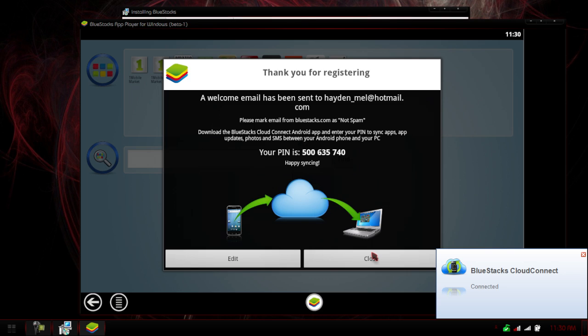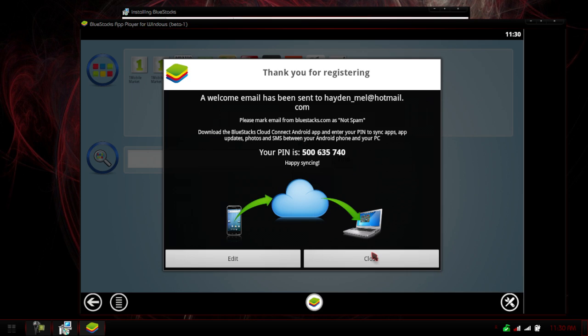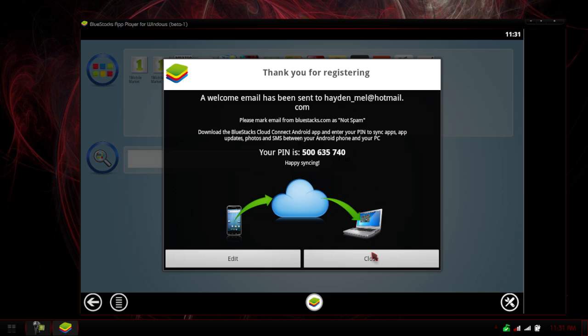Alright, so you can go on the BlueStack Cloud Connect Android app, and enter in the PIN. So I'm actually quickly going to grab my tablet, which is right next to me, and I'm going to pull up the App Store, or sorry, the Android Market.